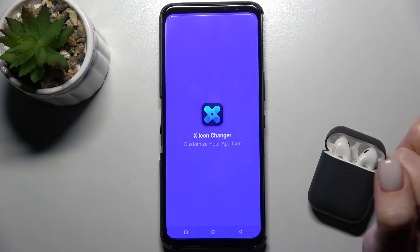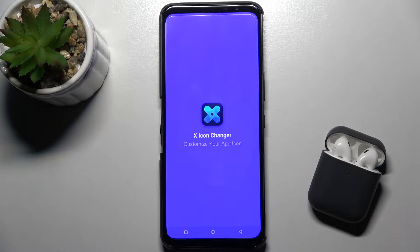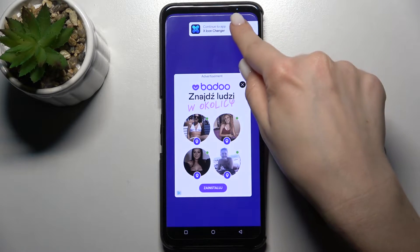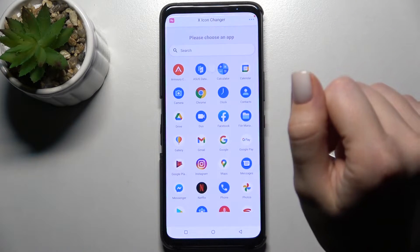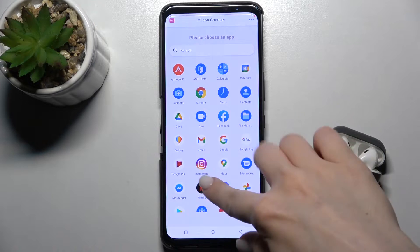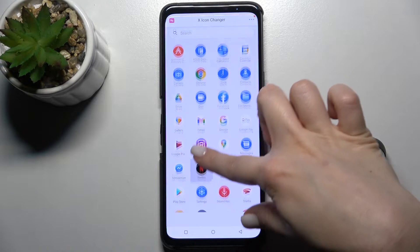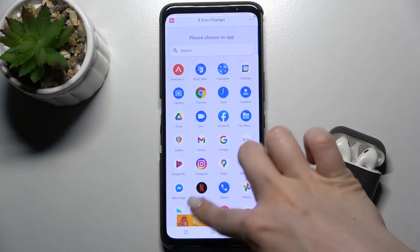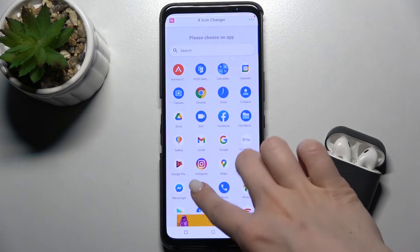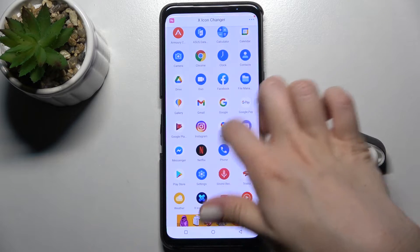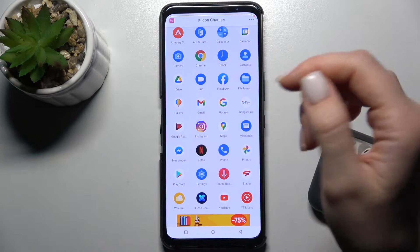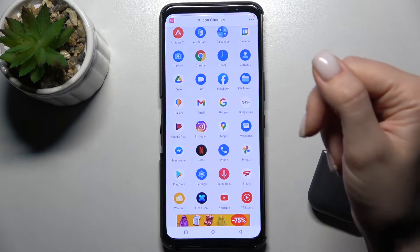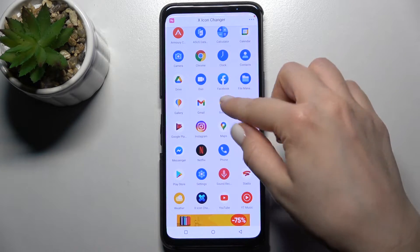Now just open the app and here in the upper right corner tap to continue to the application. As you can see, we now have all our available applications and you can choose one and change its icon.